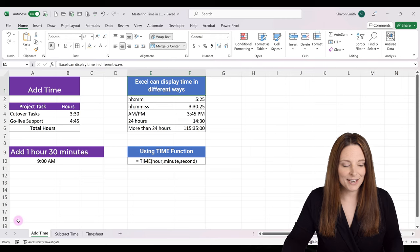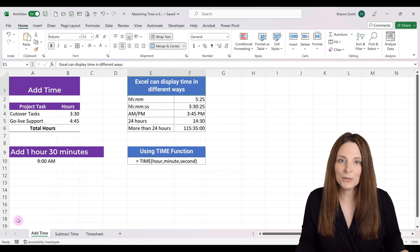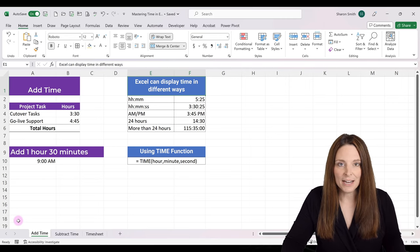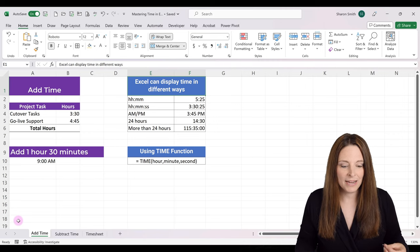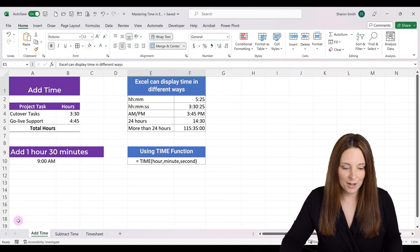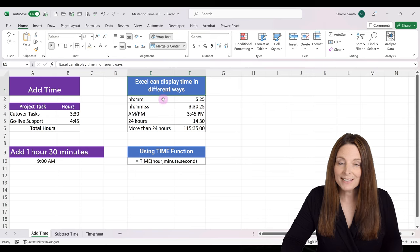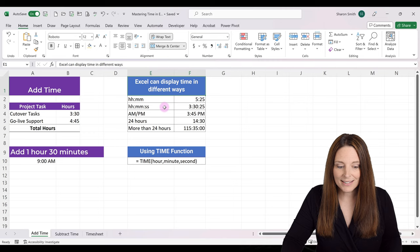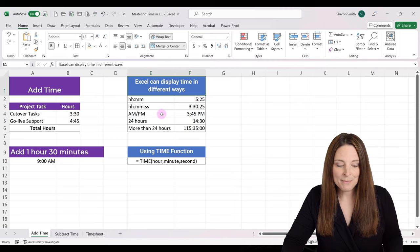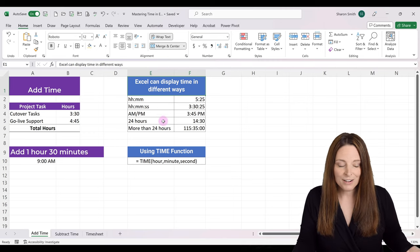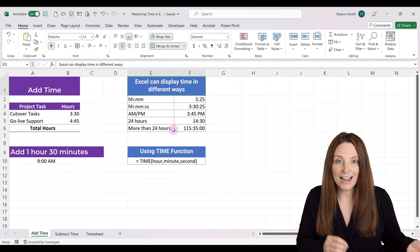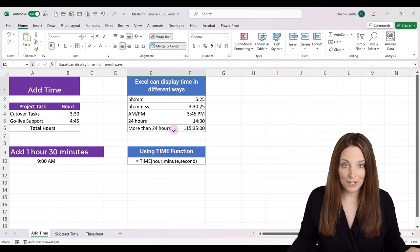Before we get to our timesheet example, let's take a close look at how to add and subtract time in Excel. For adding time, it's important to note the different ways that time can be displayed in Excel. We can have hours and minutes displayed as 5:25, we can have hours, minutes, and seconds, we can do AM/PM, a 24-hour clock, or even display time recorded in hours, minutes, and seconds over 24 hours.